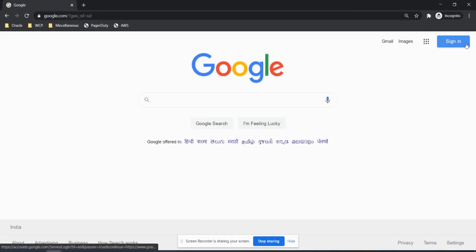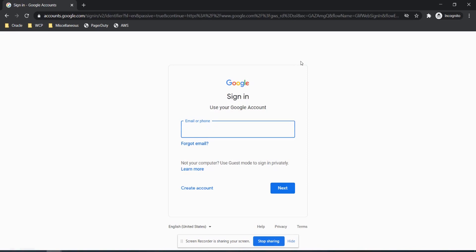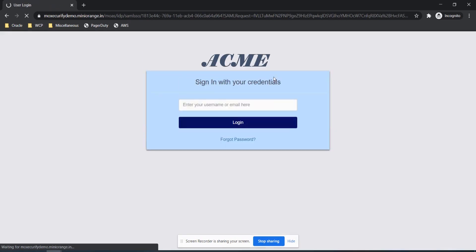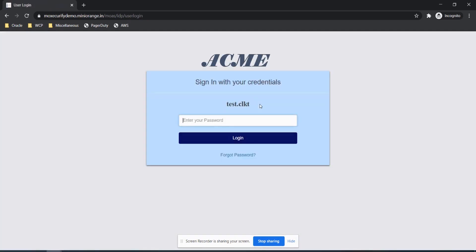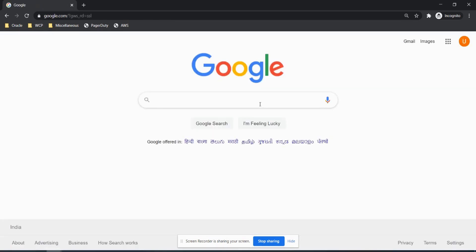User tries to login into Google. User gets redirected to the customized IDP login page, enters credentials there. And he gets logged into Google.